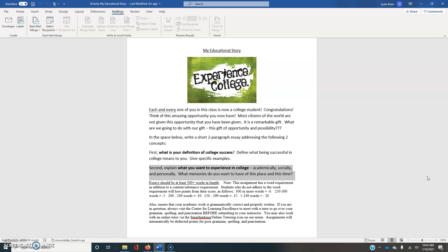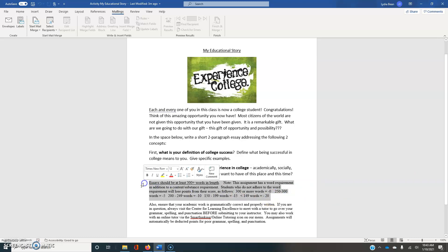And as you'll notice, there is a word count. So please adhere to the word count. And you can see I've given you guidelines for how many points you'll miss if it does not fall within the word count.